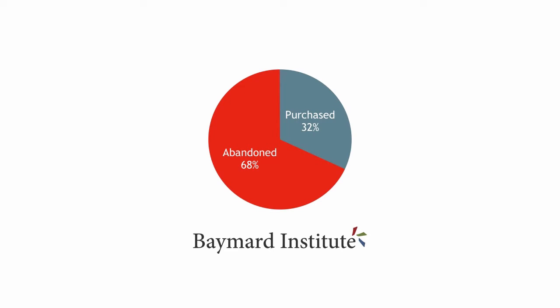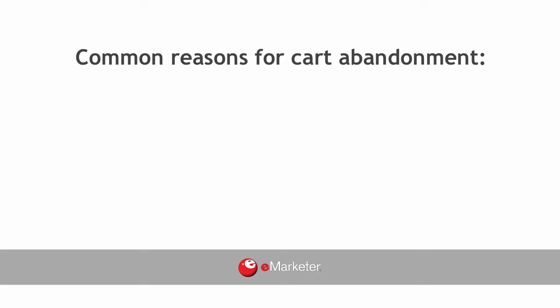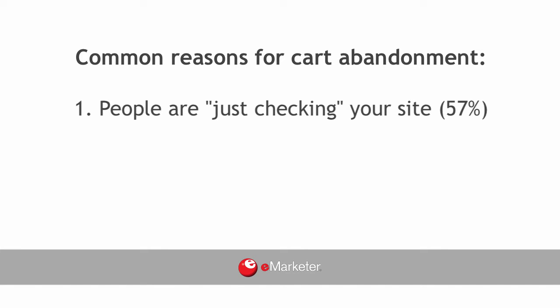According to research, more than 68% of shopping carts on the internet become abandoned. Some common reasons for cart abandonment include people are just checking your site.